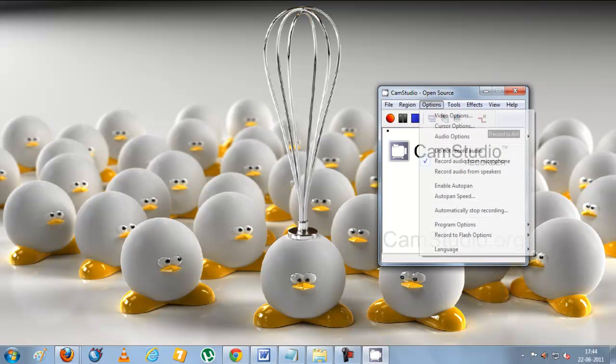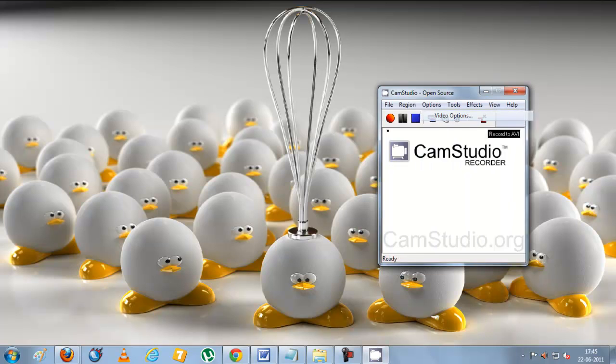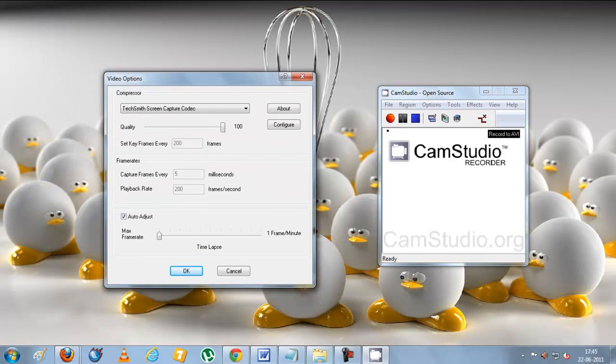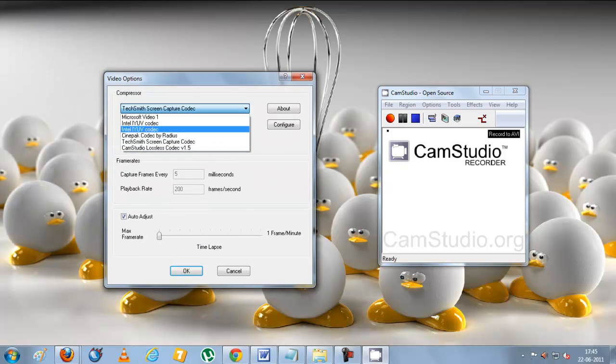In order to get this you need to click on the options and video options here. You need to select one of the best compressor.